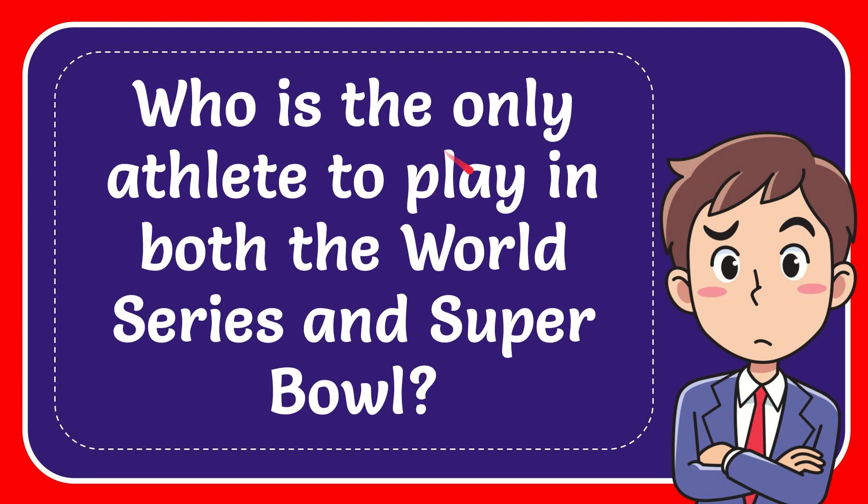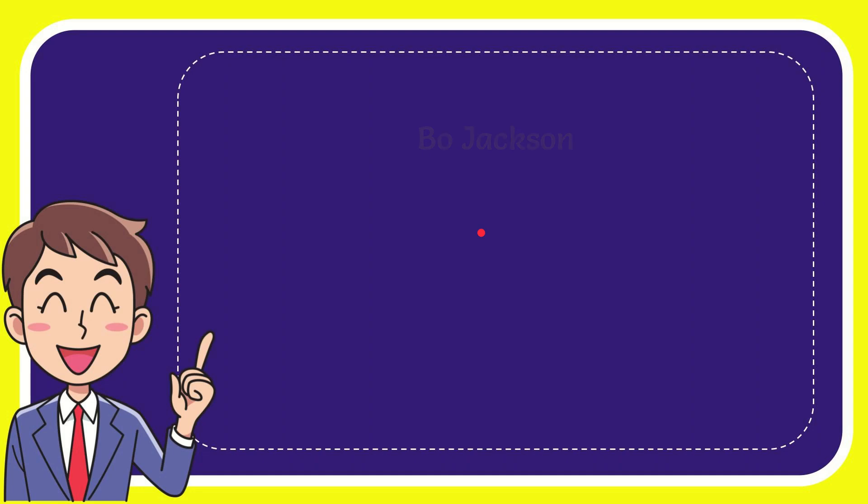In this video, I'm going to give the answer to this question: Who is the only athlete to play in both the World Series and Super Bowl? Now I'll give you a list of the options.